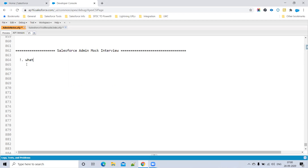So what is a sandbox? A sandbox is a copy of production. There are four types of sandboxes: Developer, Developer Pro, Partial Copy, and Full sandbox.